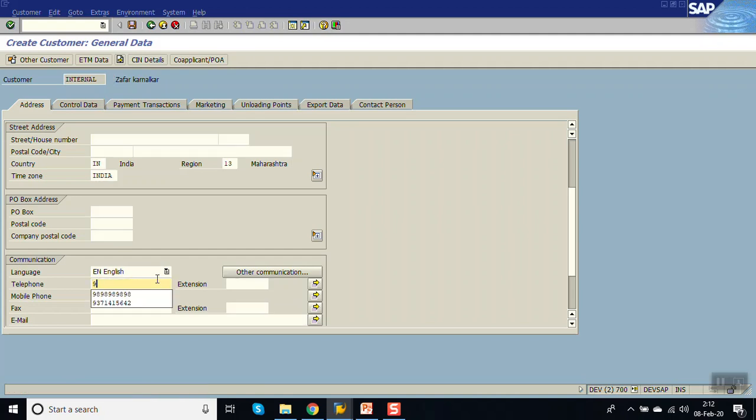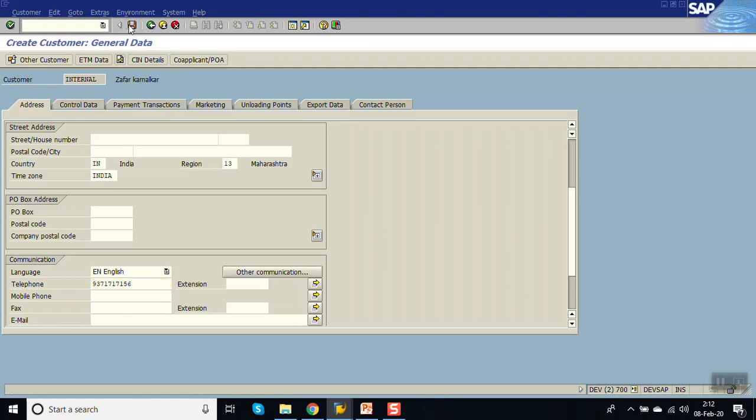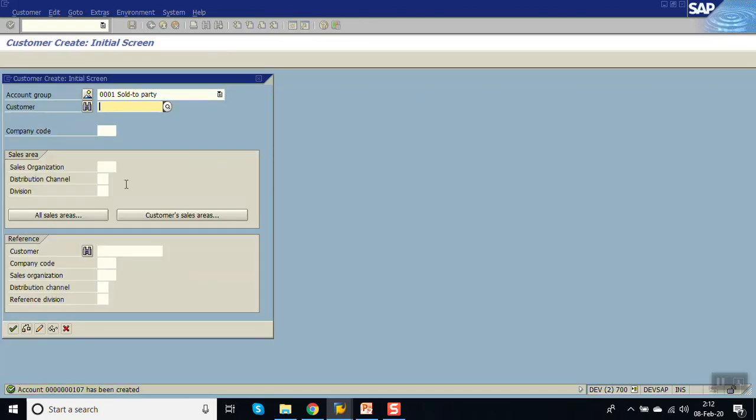Now we will give some different number. So this number doesn't exist in the system. Now you can see the customer is created.